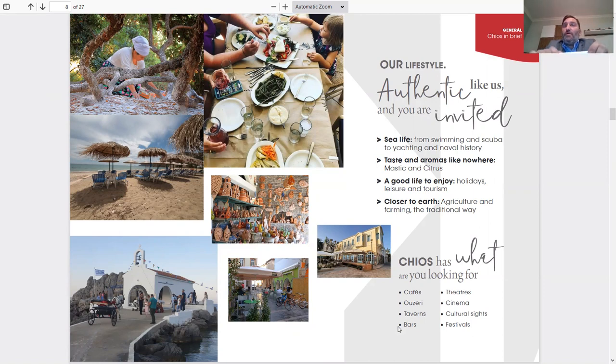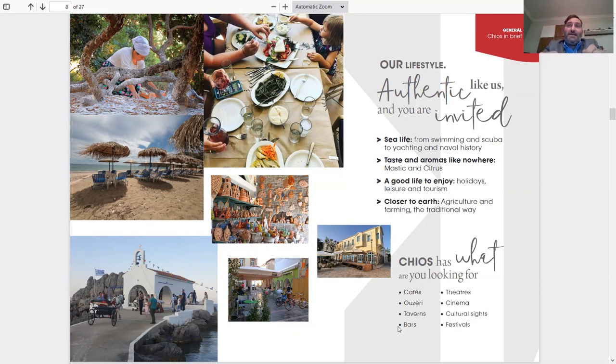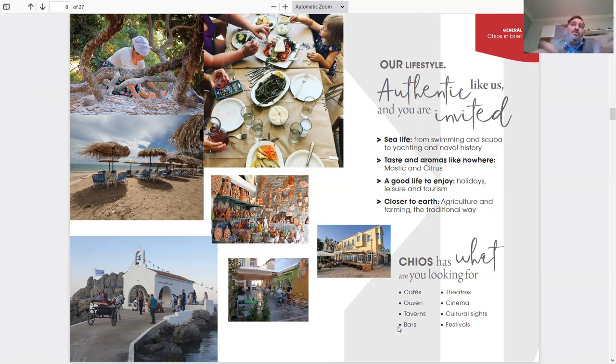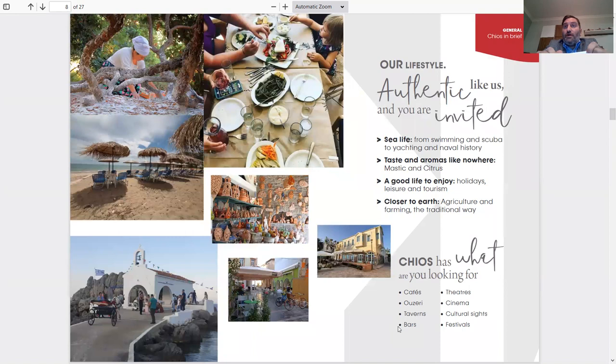Our lifestyle is authentic and we invite you to see. Sea life from swimming to scuba diving to yachting and nautical history. Taste and aromas like nowhere else, mastic and citrus. A good life to enjoy: holiday, leisure, tourism. Close to earth, agriculture and farming in traditional way.